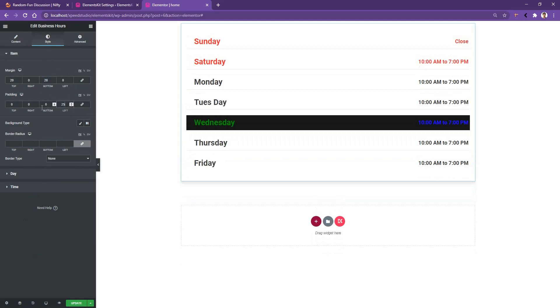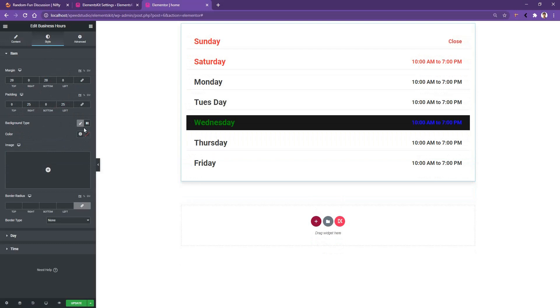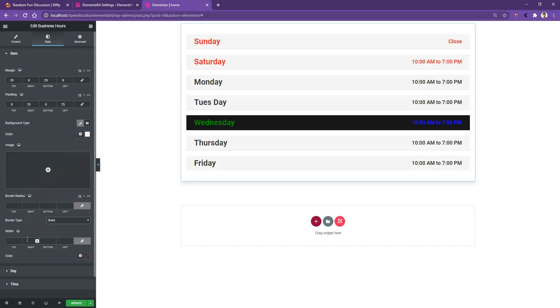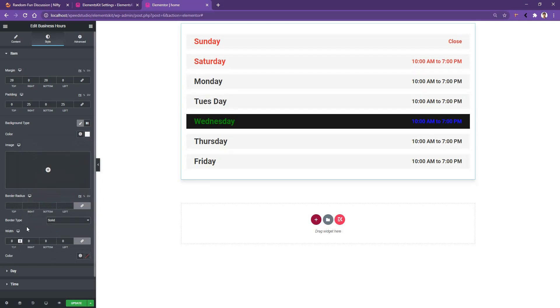Then you have the background type. From here I want to choose a little bit gray background. And then you have the border type and the border radius. From border type I want to make the border zero from all sides. Then if you open the Day option...